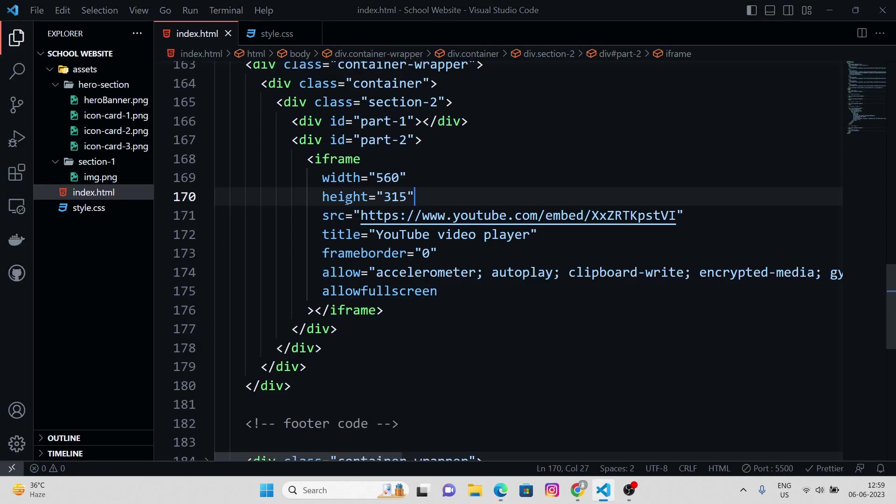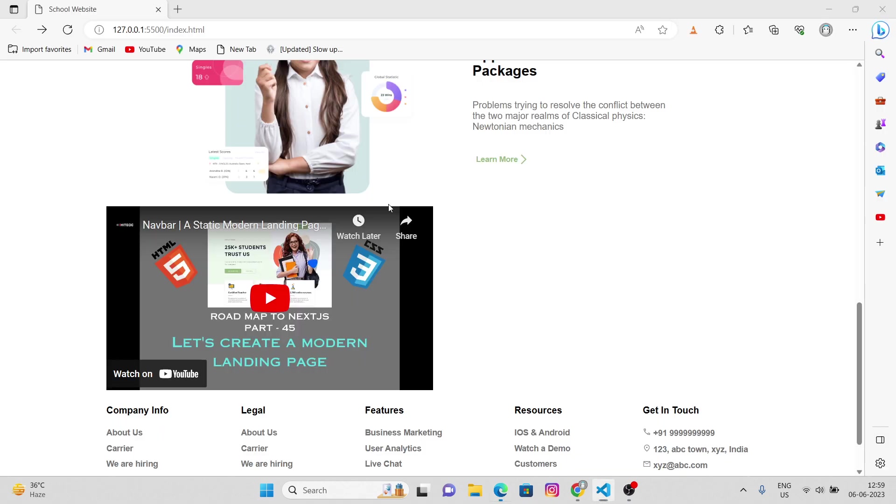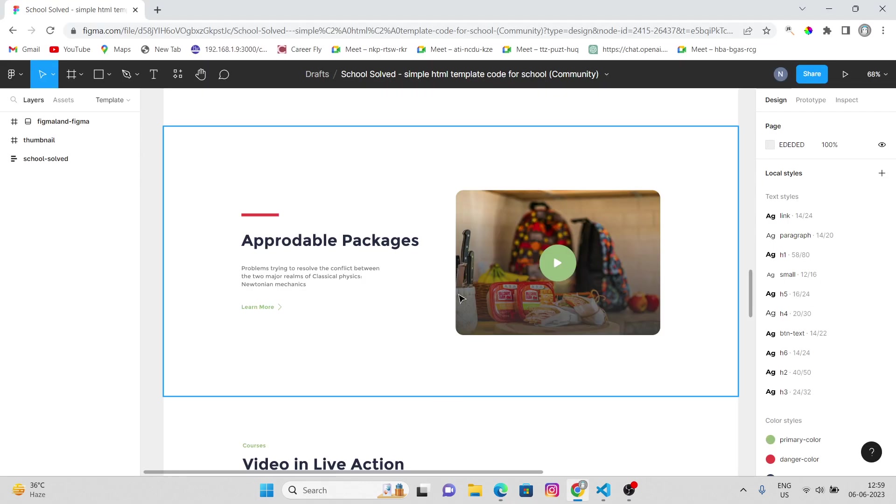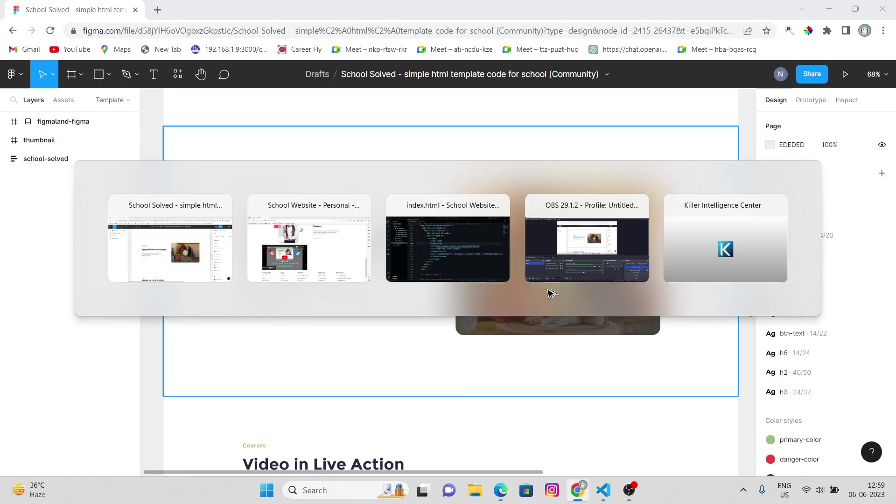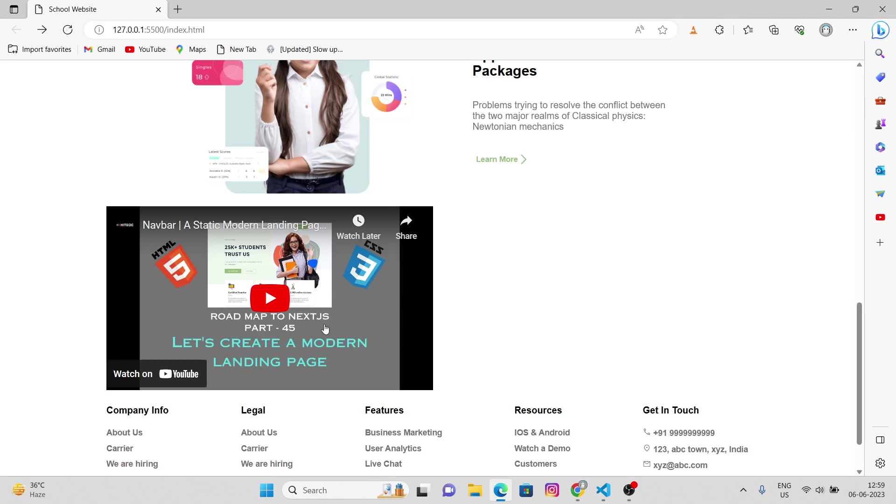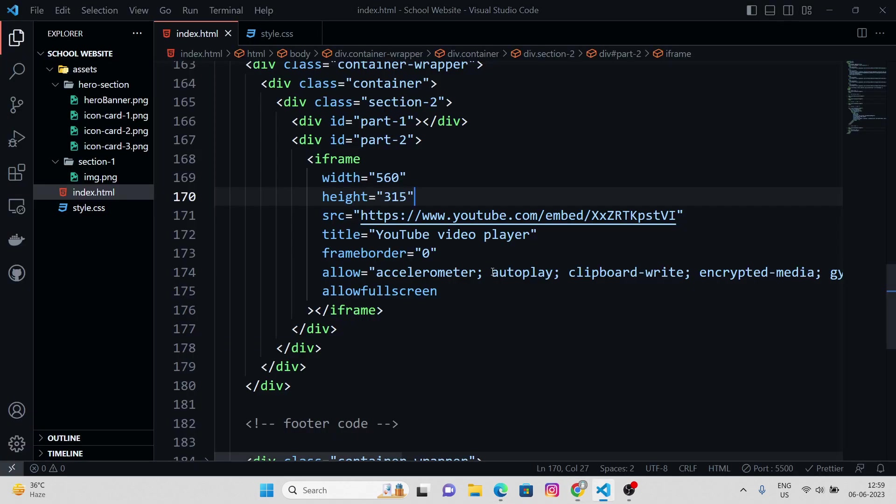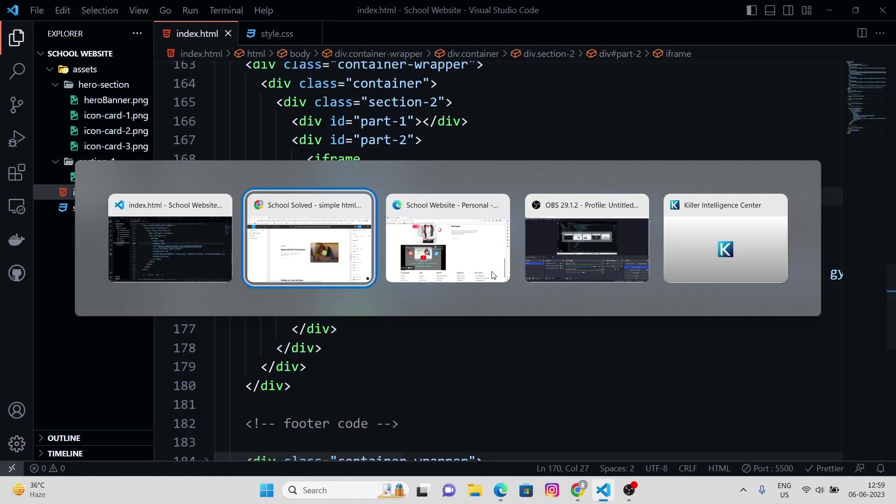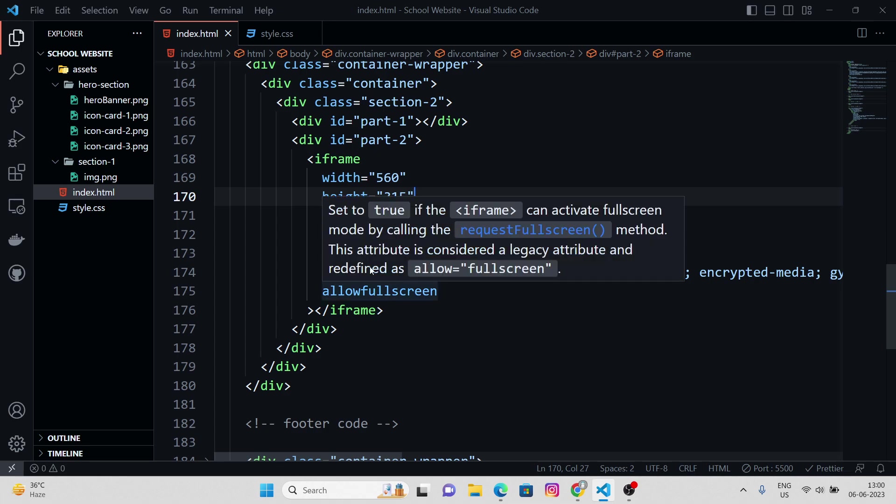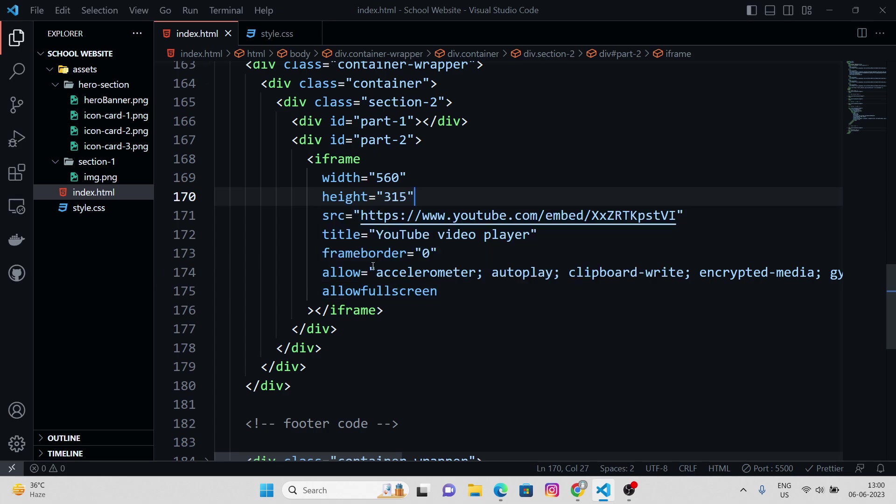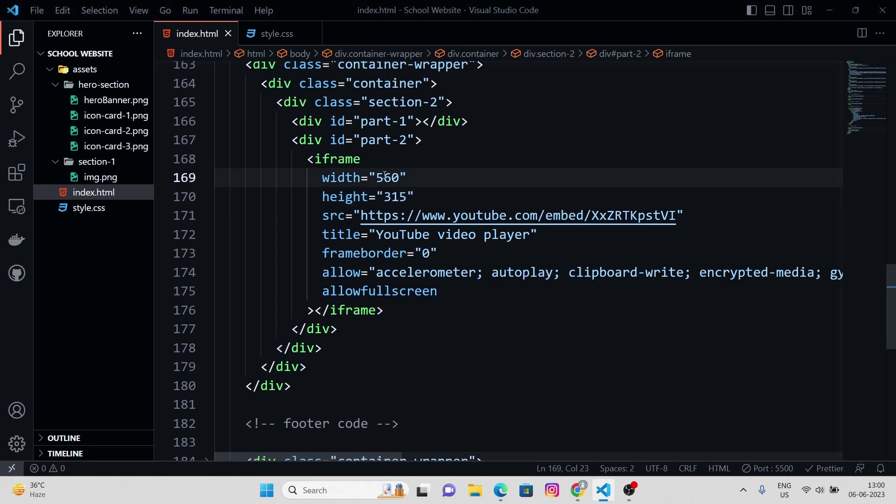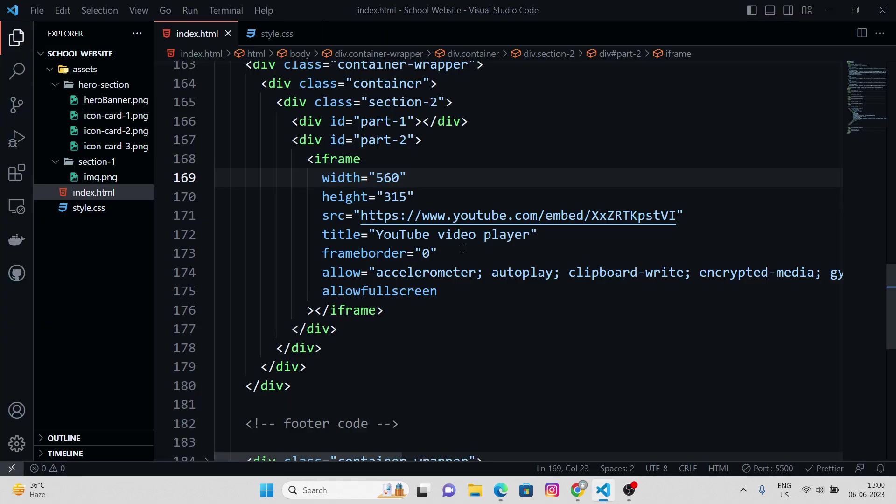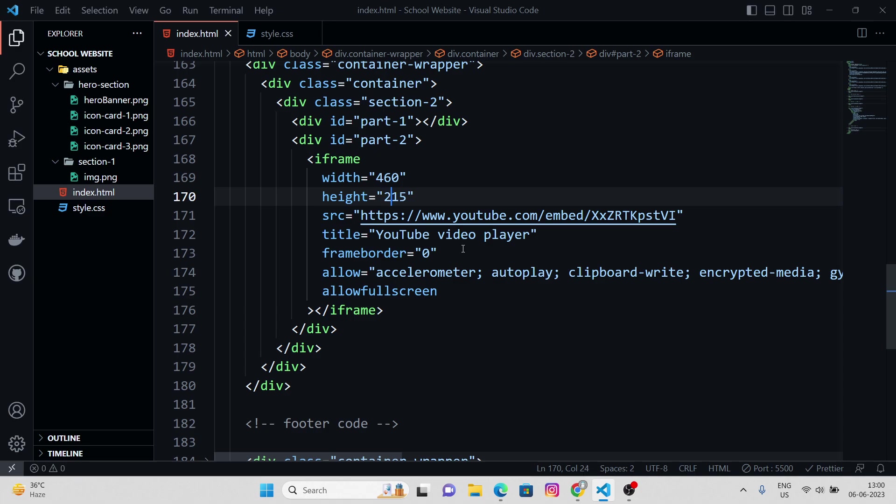You can adjust the width and height of this iframe as well, just as we have here. Allow full screen, frame border 0. You can reduce the size as well. Let's keep it 460, 215.